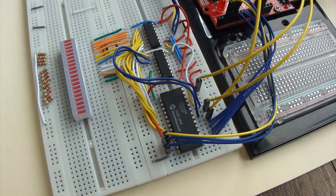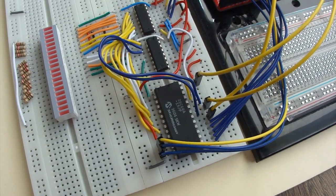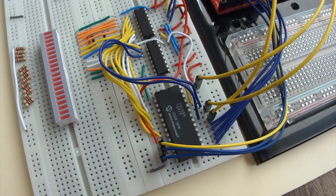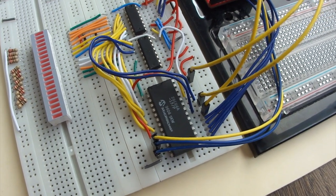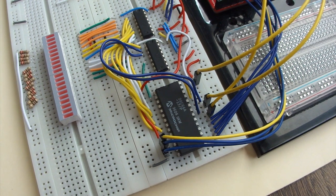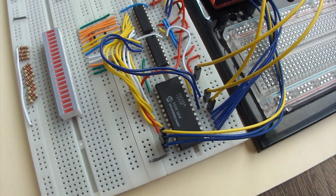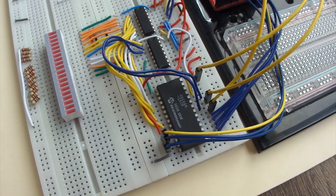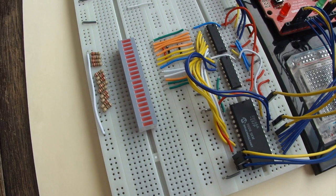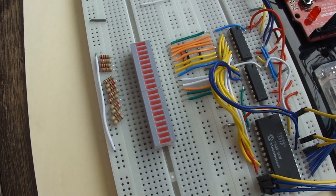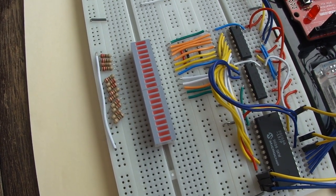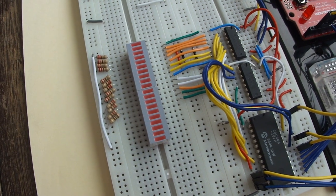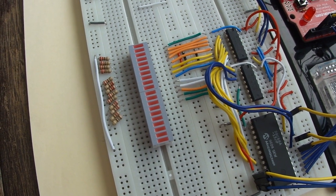Here we're programming a 28C64, which is a 64K EEPROM. And then finally we have a set of LEDs just to monitor the state of the address bits that are going into the shift registers.